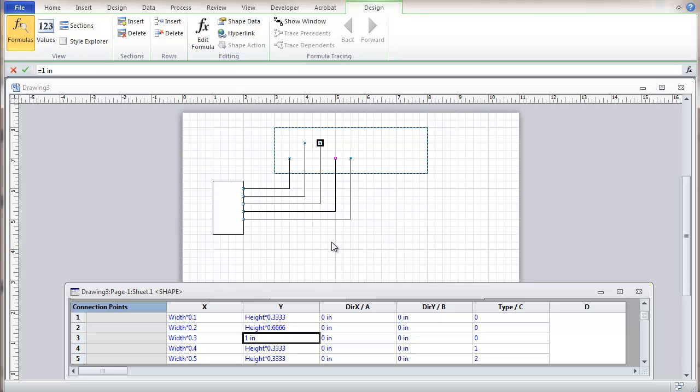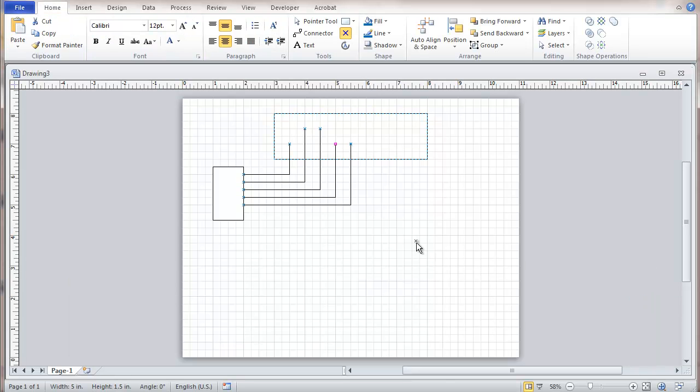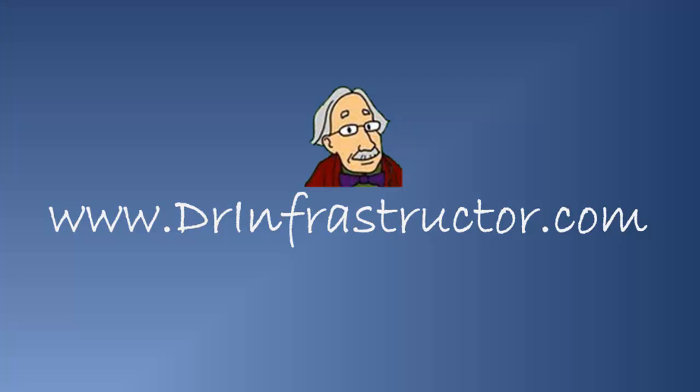Basically, that's it. When you're done with all that, you can close the shape sheet. That's sort of a fine point in the use of connection points. For further information, go to DrInfrastructure.com.